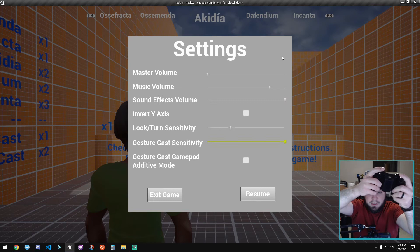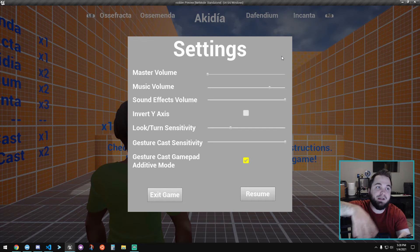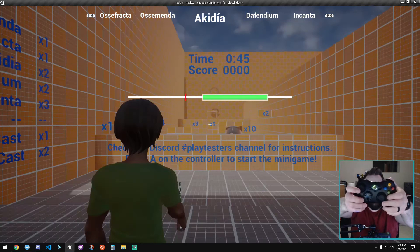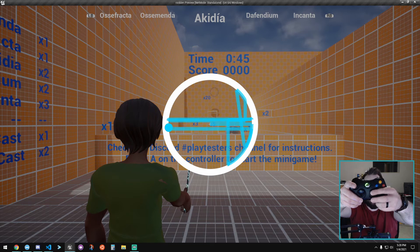We added a gesture cast gamepad additive mode, which is on by default. That setting is there for testing purposes more than anything. Now when you pull the left trigger, every time you move the gamepad it moves the indicator. This is how you would expect the analog stick to work—we look at it as a rate rather than an absolute.